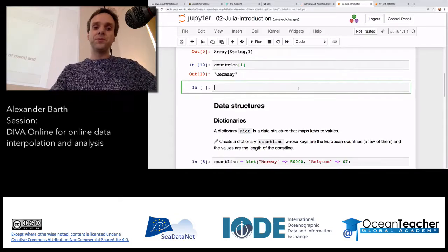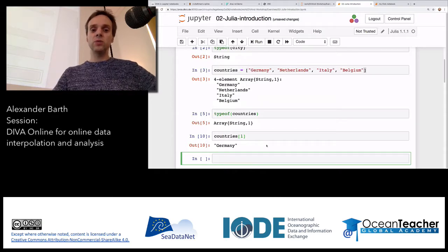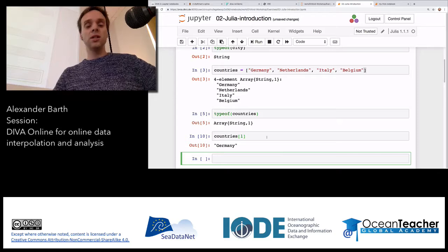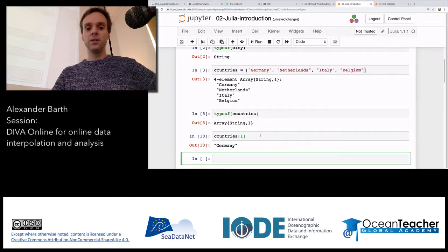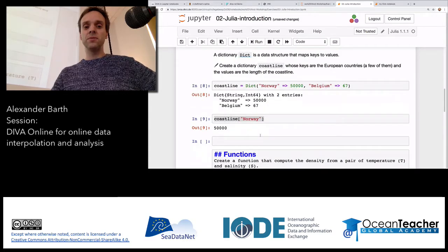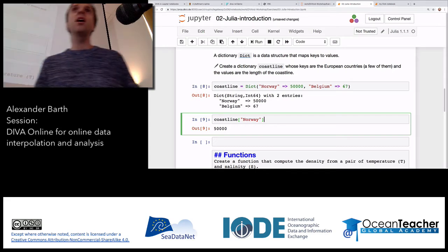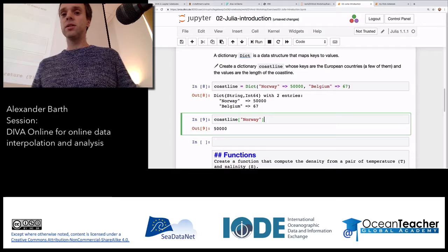To get an individual value out of a list of countries — say the first country — it's just countries[1]. Unlike Python, indices start at 1. Dictionaries have no order — it's just an association between value and key. You could even have numbers and strings mixed.